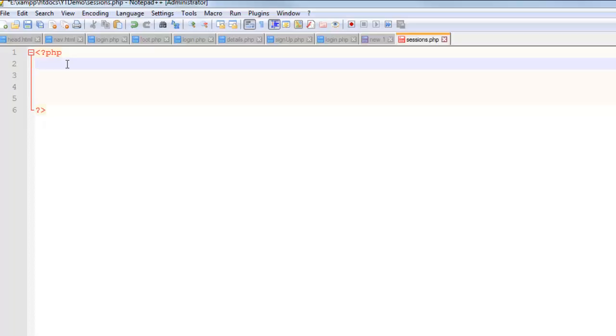First thing, probably the most important thing, is in PHP, the first thing you need to do is call this function, session_start.